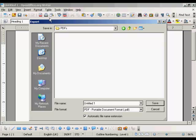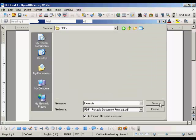This window opens up. We just need to give our PDF a name. Let's call it Example, and then click on Save.